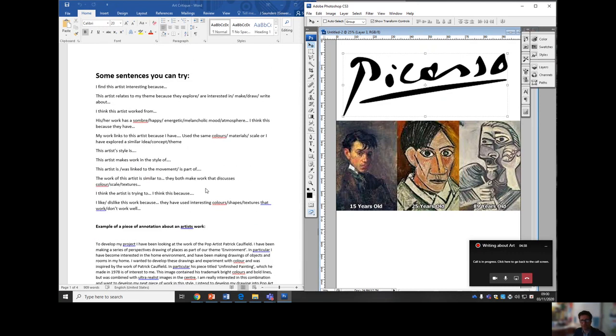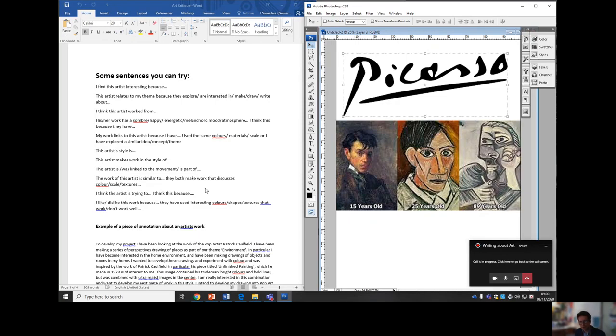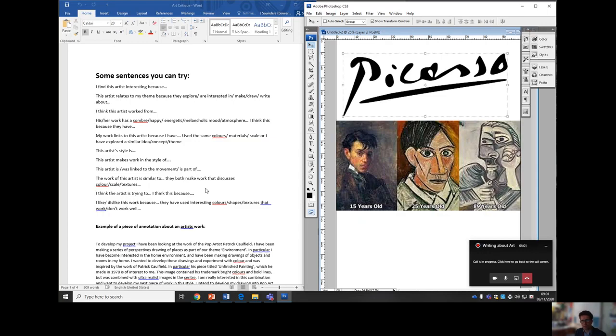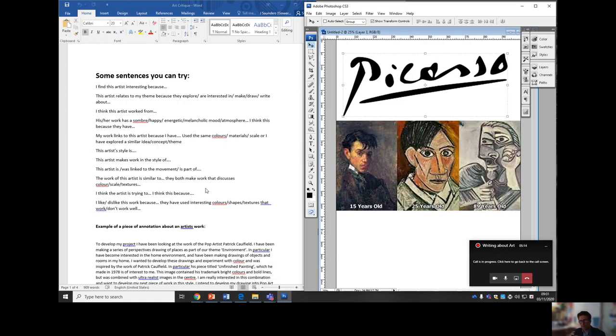So there's some sentences that can help lead into this sort of information. I find this artist interesting because the artist relates to the theme and explores... So you're talking about why you're doing it, why it's relevant to you. Talk about the subject matter. Talk about the media. Talk about how the painting makes you feel or what you think it feels. Is it a somber mood? Is it melancholy? What sort of atmosphere is it creating? Once you've talked about the artist's work, you then bring your work into it and say how, why your work links to Picasso. Now the obvious connection is the cubism. You're trying to replicate his style of work.